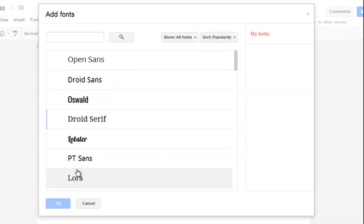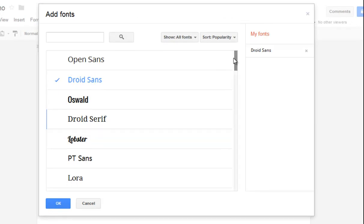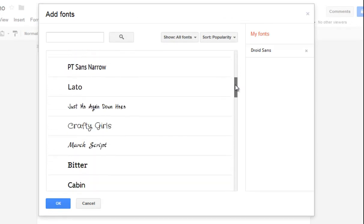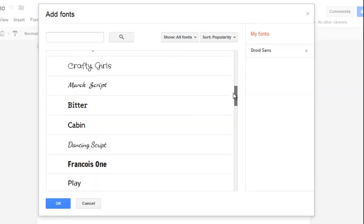If you click on that, it takes you to this dialog box which lets you scroll through. I think there are 140 different fonts here.